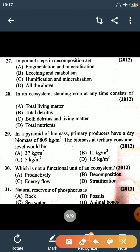Question number 27: important steps in decomposition are — fragmentation and mineralization are correct, leaching and catabolism are also correct, humification and mineralization are also correct. The answer is all of the above. The steps are: fragmentation, mineralization, leaching, catabolism, humification, and finally mineralization.